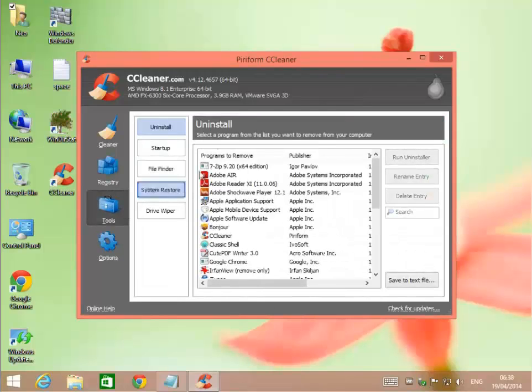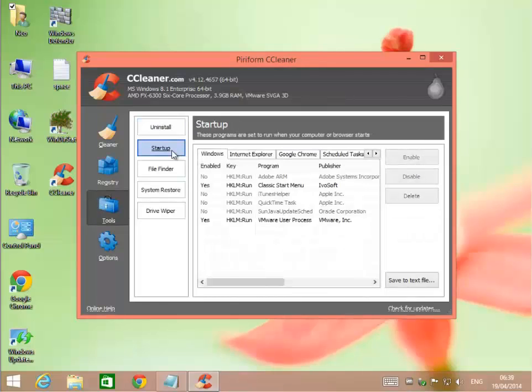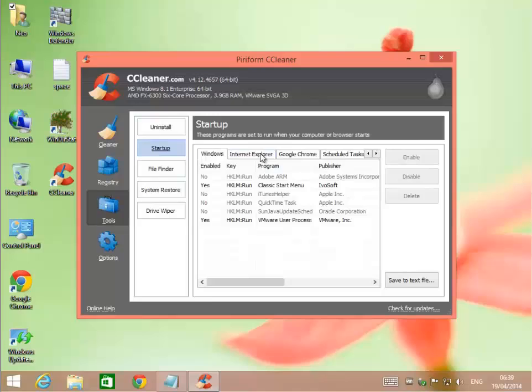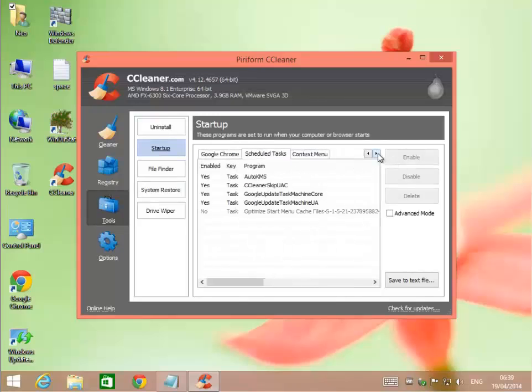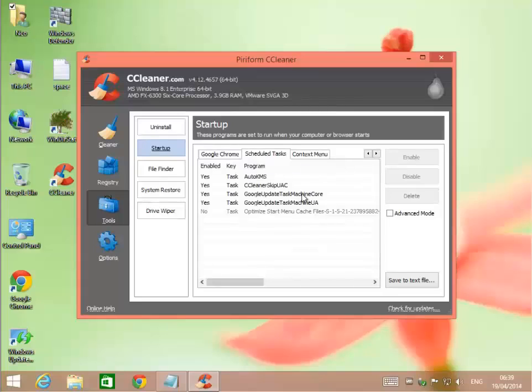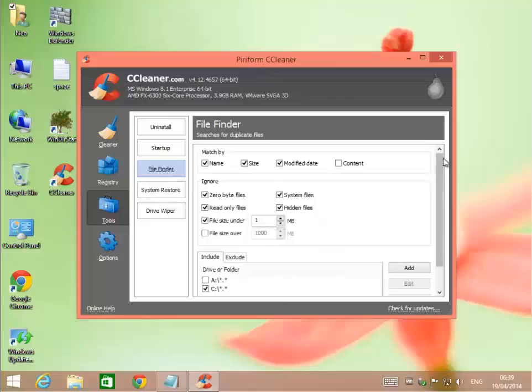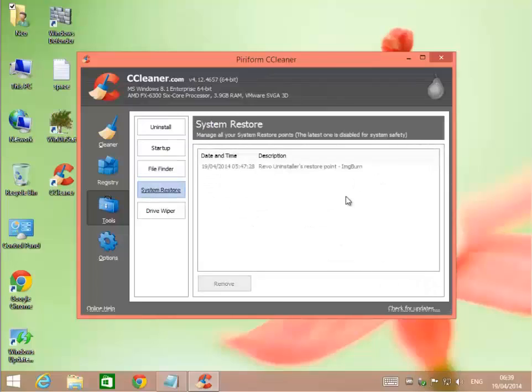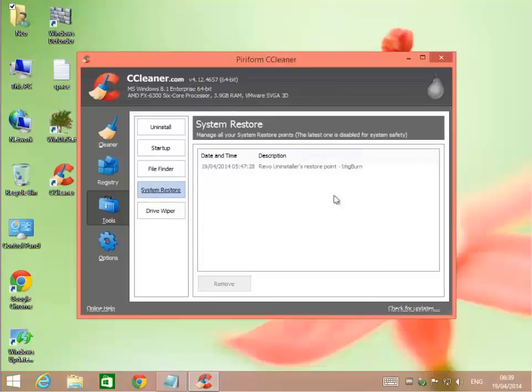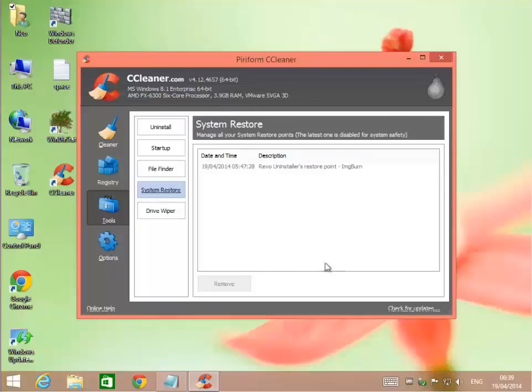This also has some other tools. It has an uninstaller kind of like Revo Uninstaller. It has a startup option. I can go in here and tell it to shut down things I don't want to start up every time my computer starts, which is in your MS Config Duration Utility. So it's lumping in multiple applications within the maintenance of your operating system. Makes it easy to navigate. File Finder if you're having trouble finding a file.